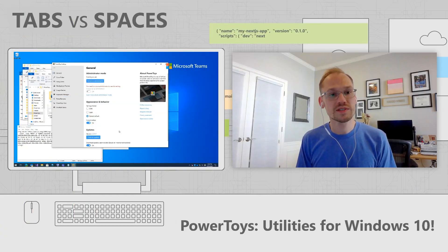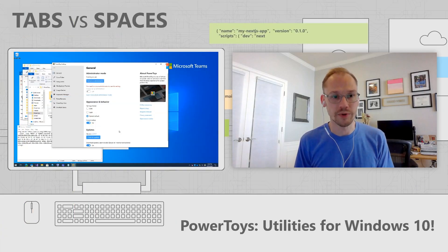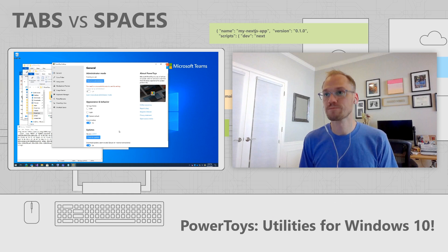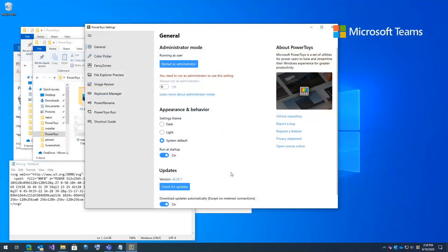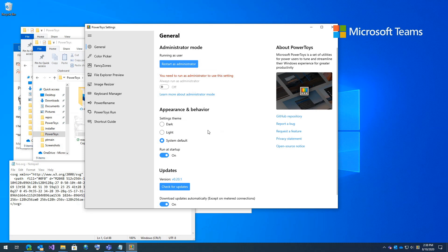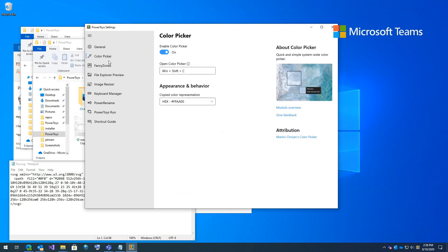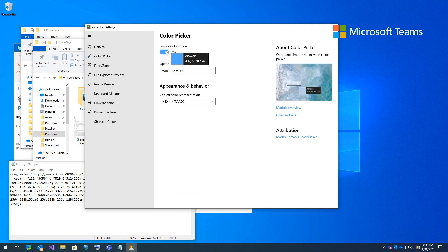So let's quickly run through all our PowerToys. So here you can see the settings screen. Let's go quickly launch the color picker. To do color picker, the default keystroke is shift window C.